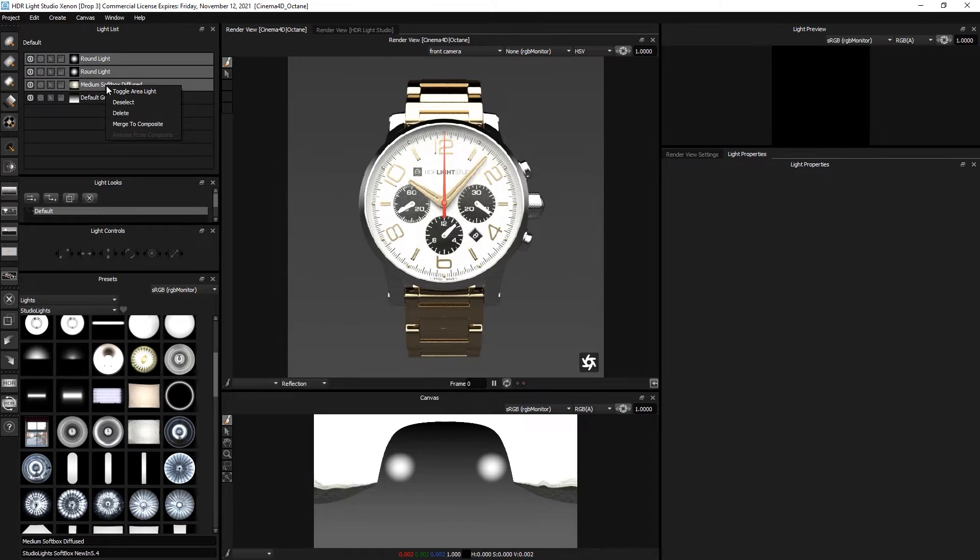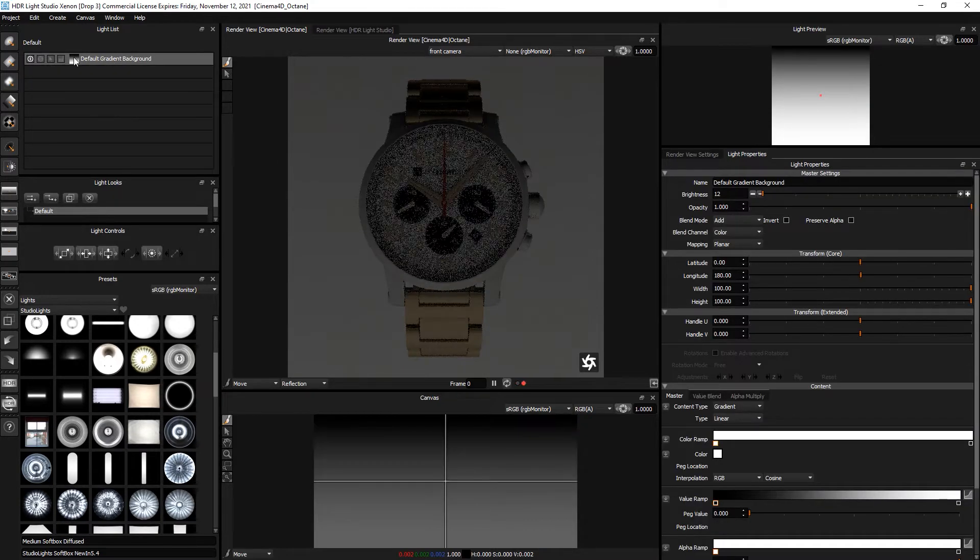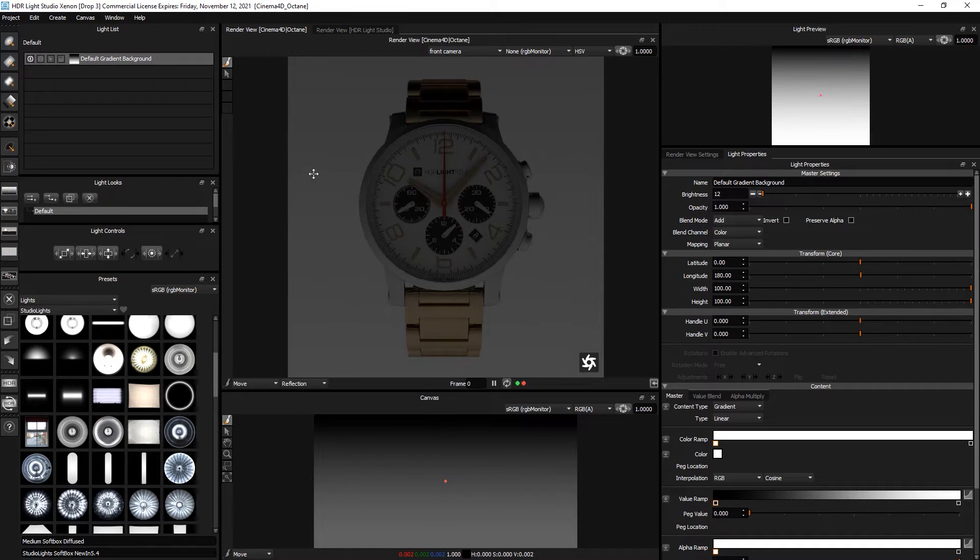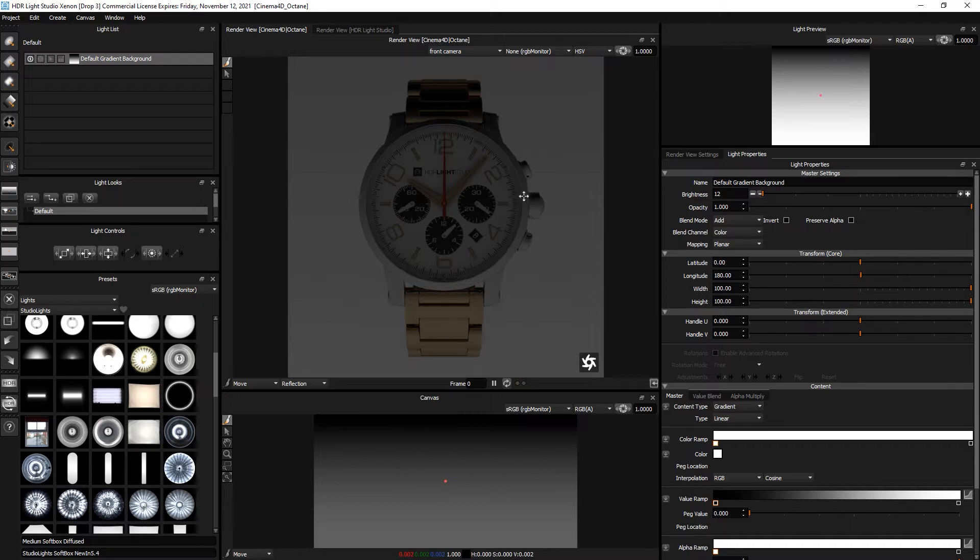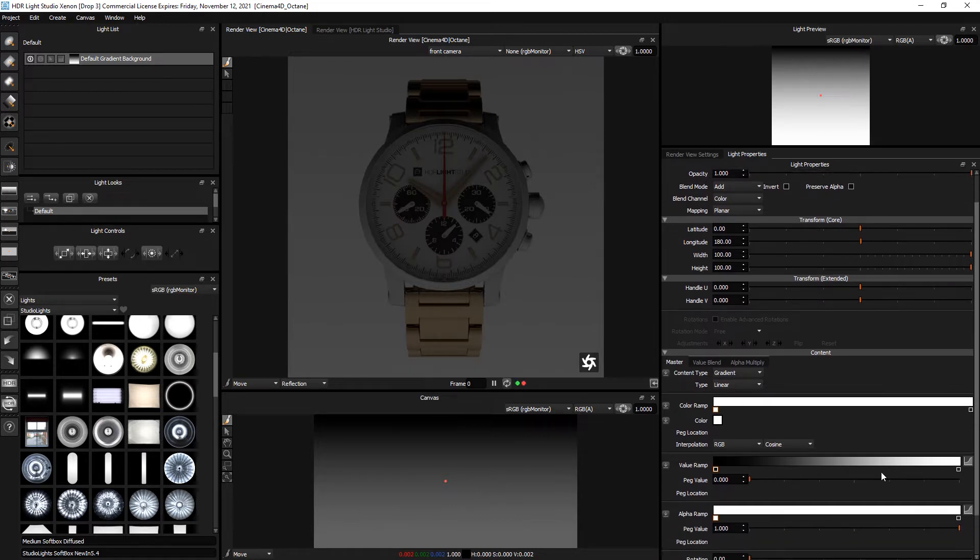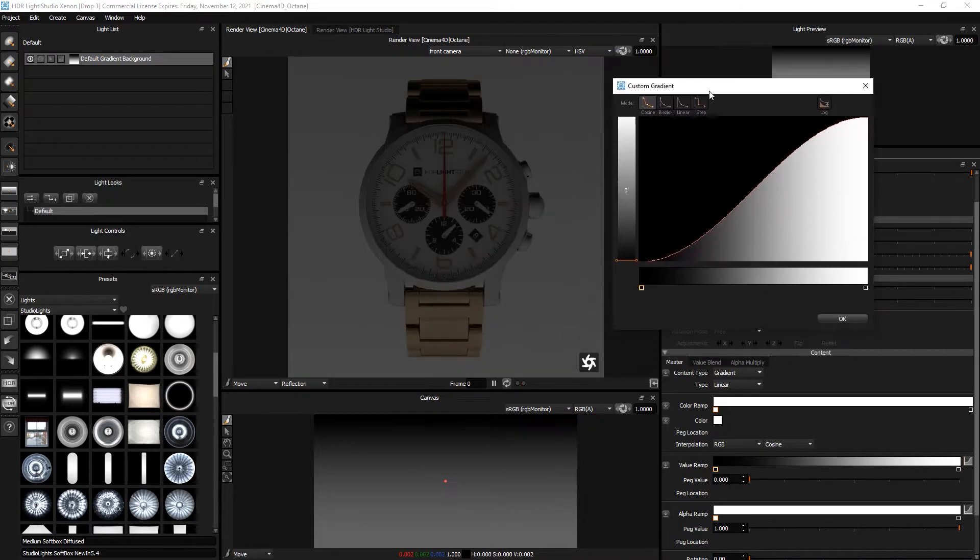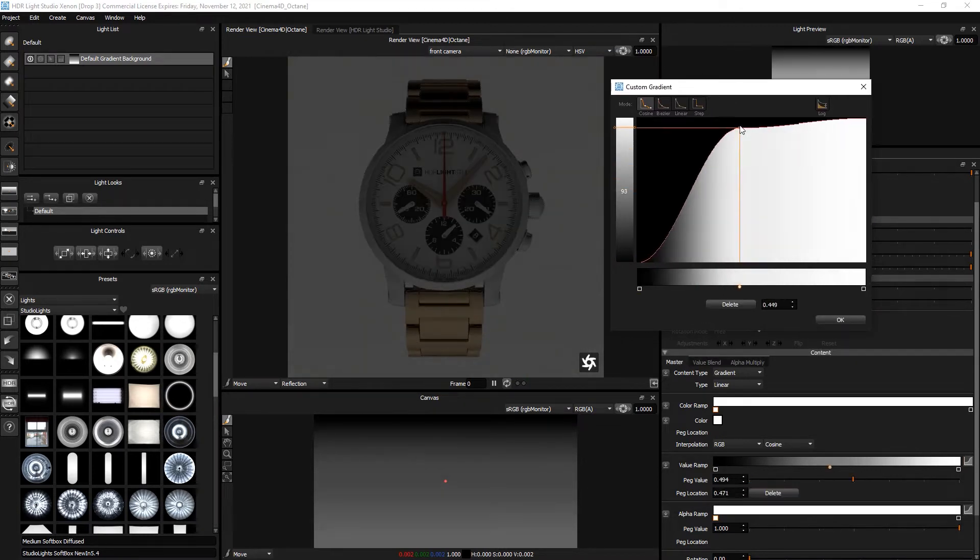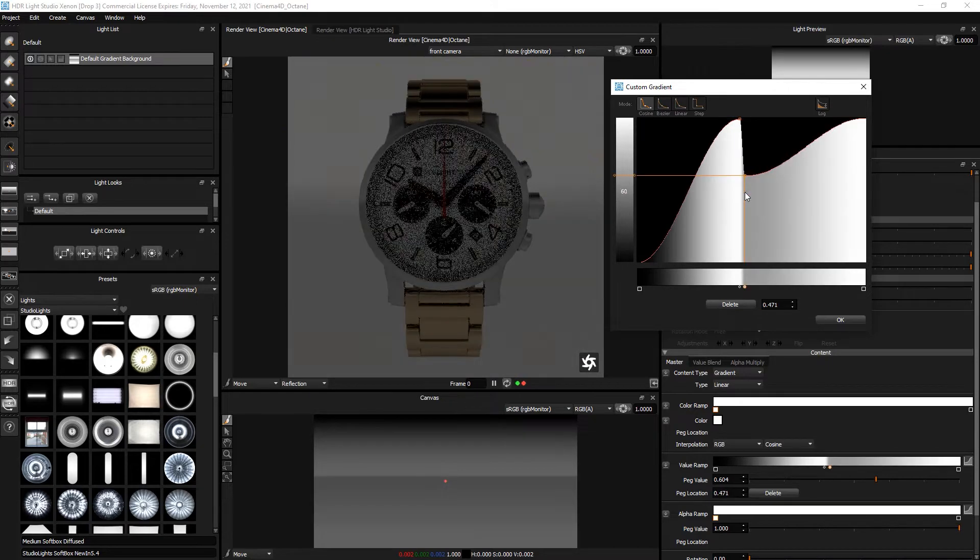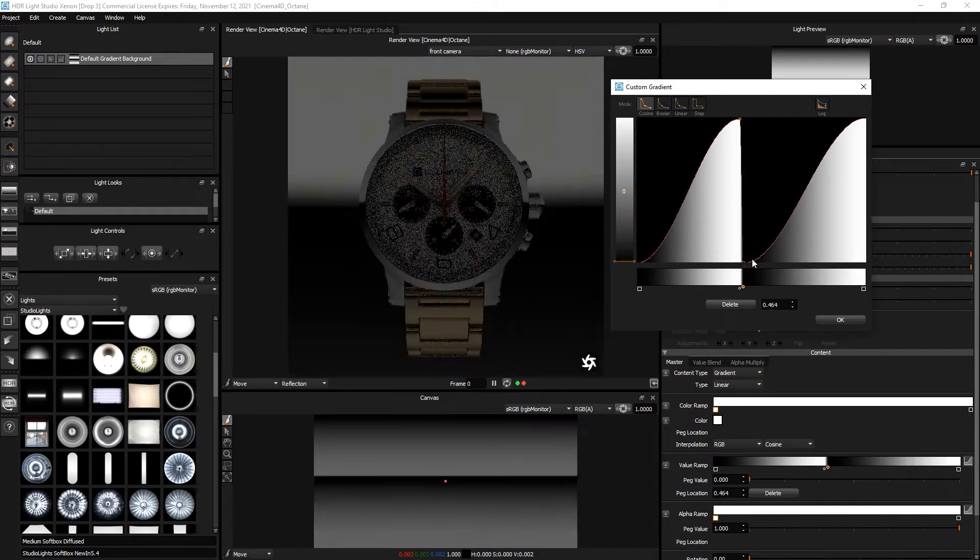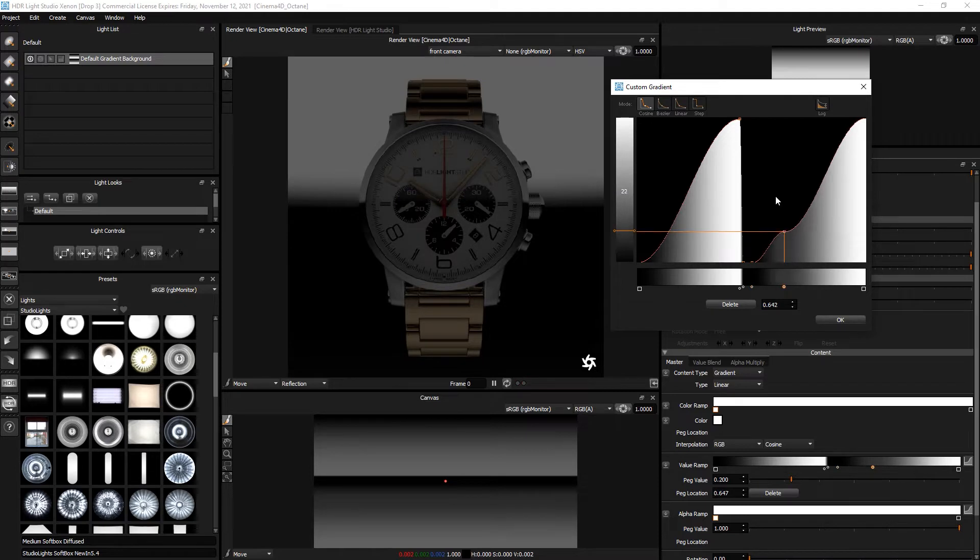So we'll select the lights and we will delete those and we're going to do all of this lighting using the gradient background, which wraps around the entire scene. So that will allow us to get this lighting effect in these bezels. So with the gradient selected, we'll come down here and we'll open the graph for the value ramp and then we can double click to add points to this ramp and start to drag those around to get the effect that we want.